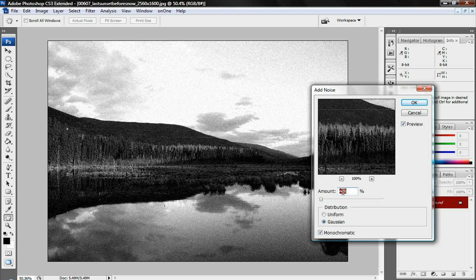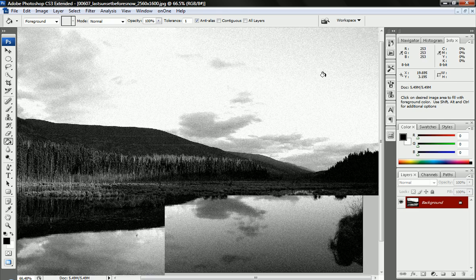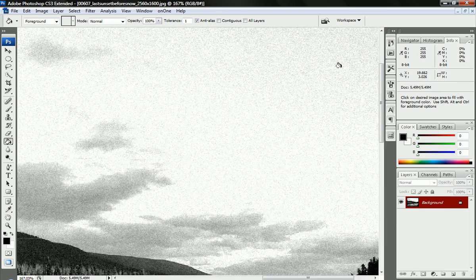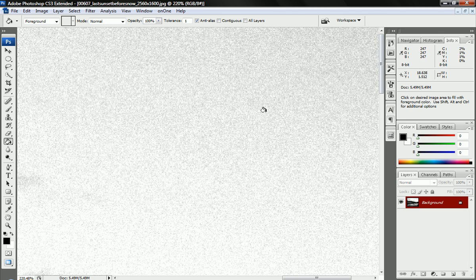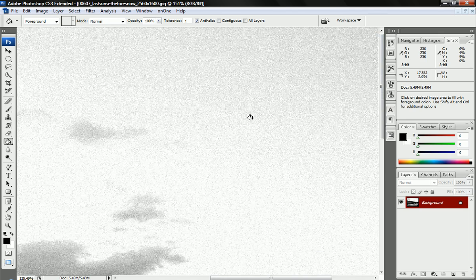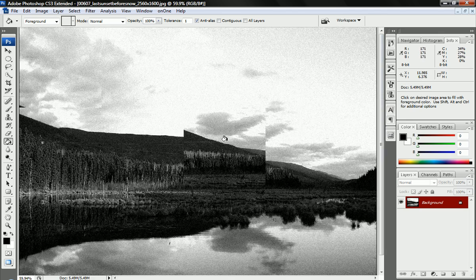And you want to make the amount very low, about 5%, mine's at 4.8. That will add a little bit of noise, as you can see, to make it look a little more grainy.